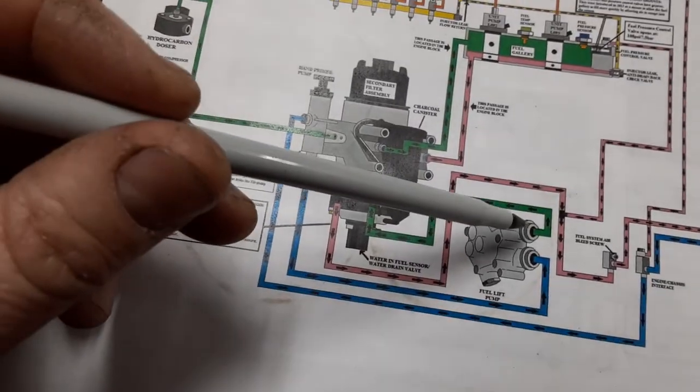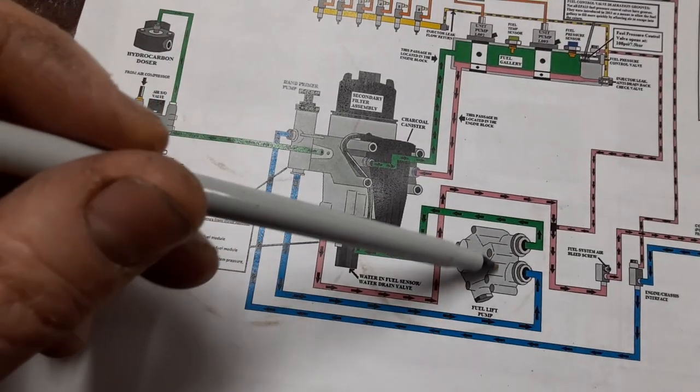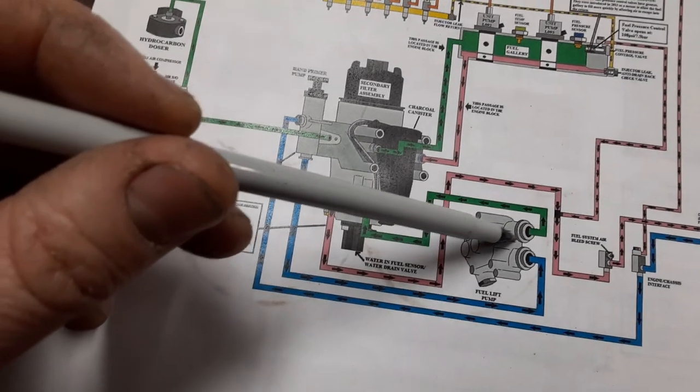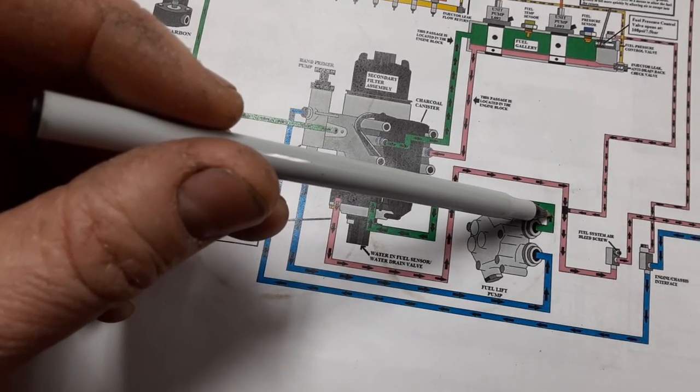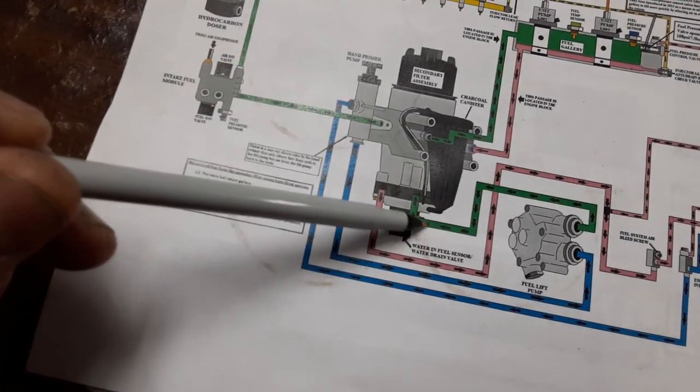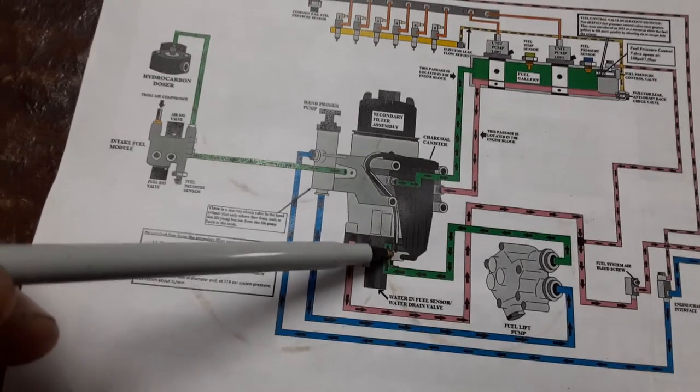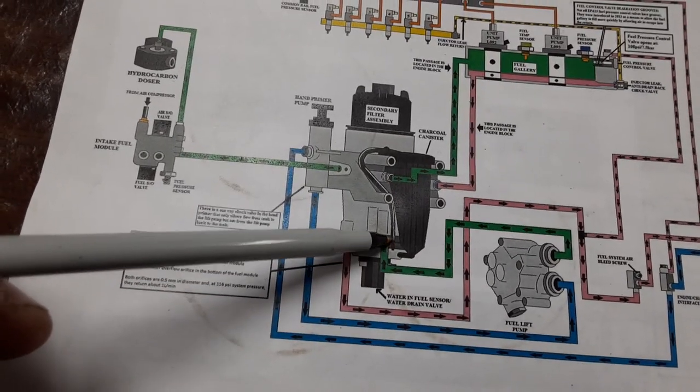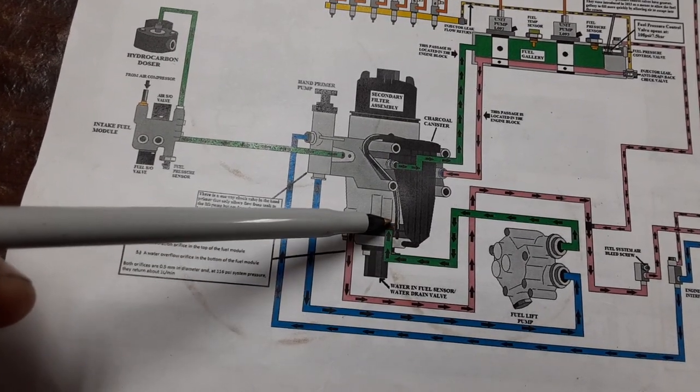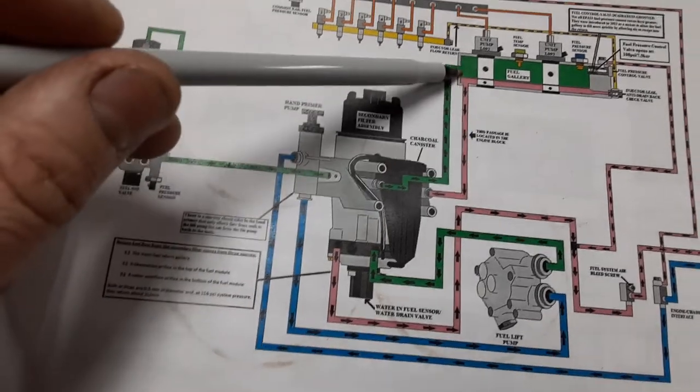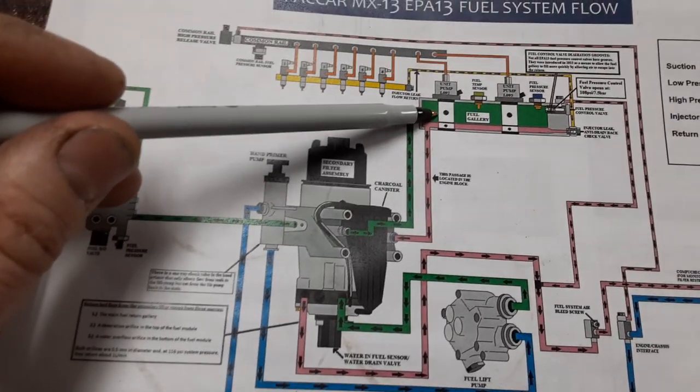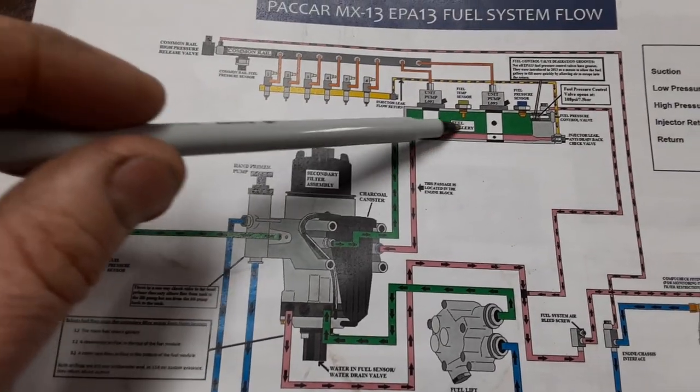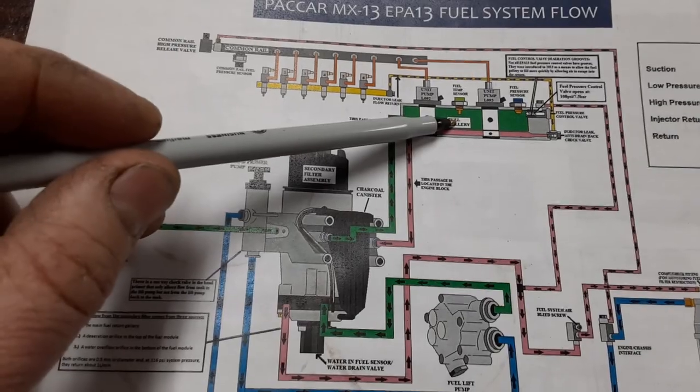So here's our mechanical lift pump. Sends fuel to our fuel module, secondary fuel module, and then out to our rail, or our gallery I guess you call it, because this is the low pressure side.